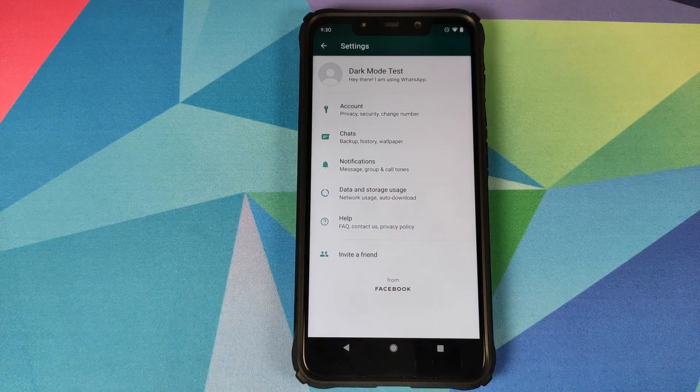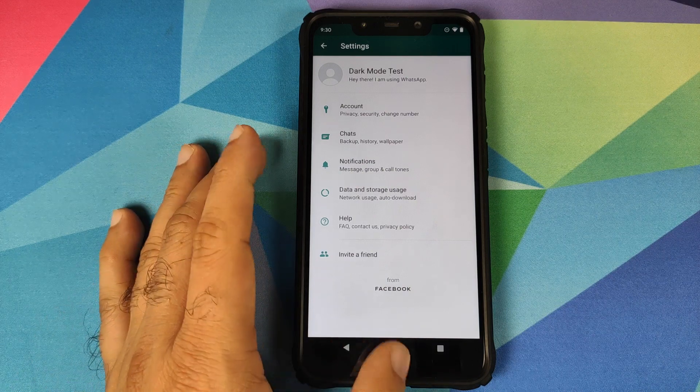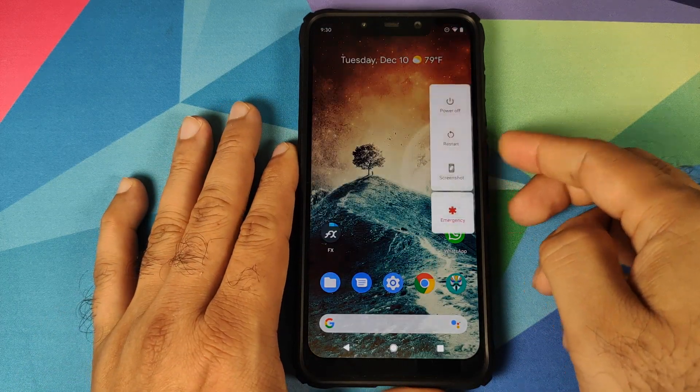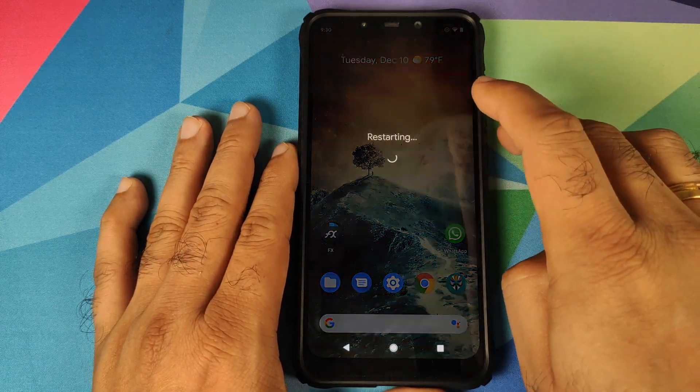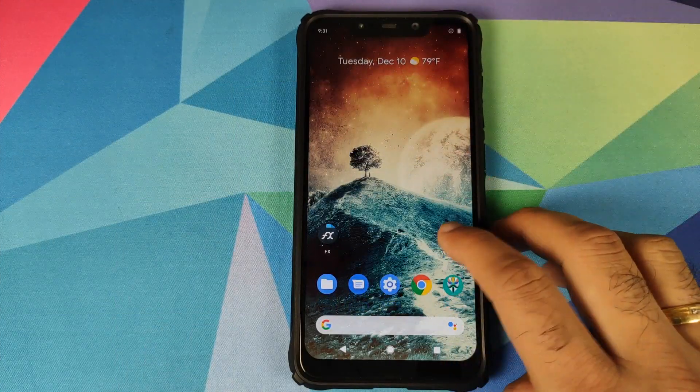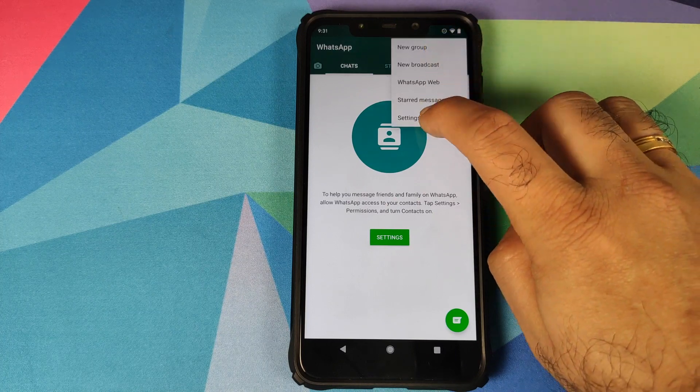What we're going to try is let us reboot our device once and see if that fixes it. We can now unlock our device, go back into WhatsApp, three dot menu on the top right, going to settings.